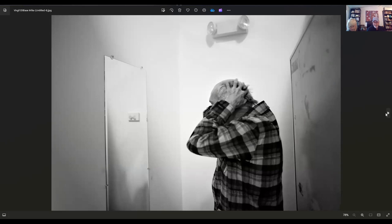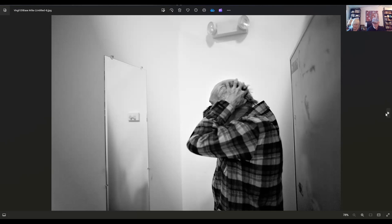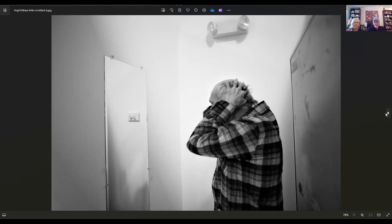Last but not least, we have Virgil DeBasey. Virgil lives in Valparaiso, Indiana. The title of this is Mike. The dude appears to need some sanctuary. I think it's just a wonderful capture. It looks like it's in a commercial building in a bathroom somewhere. He has a series of these images of this man that are all really good. It's like he's in some distress. It's a great caption.